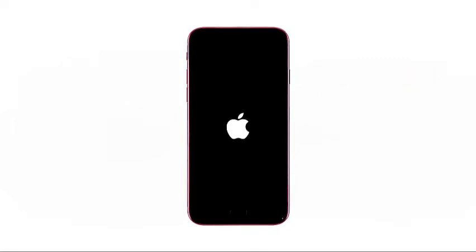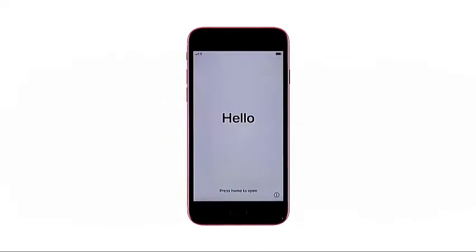To get started, turn on your iPhone by pressing the power key on the upper right side of the device and then release when the Apple logo shows up on the display. The phone will then instigate the normal startup process.